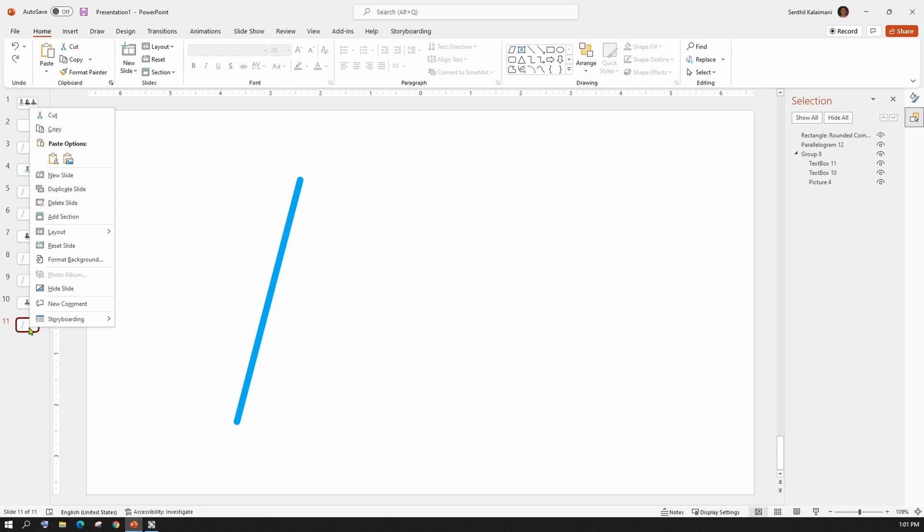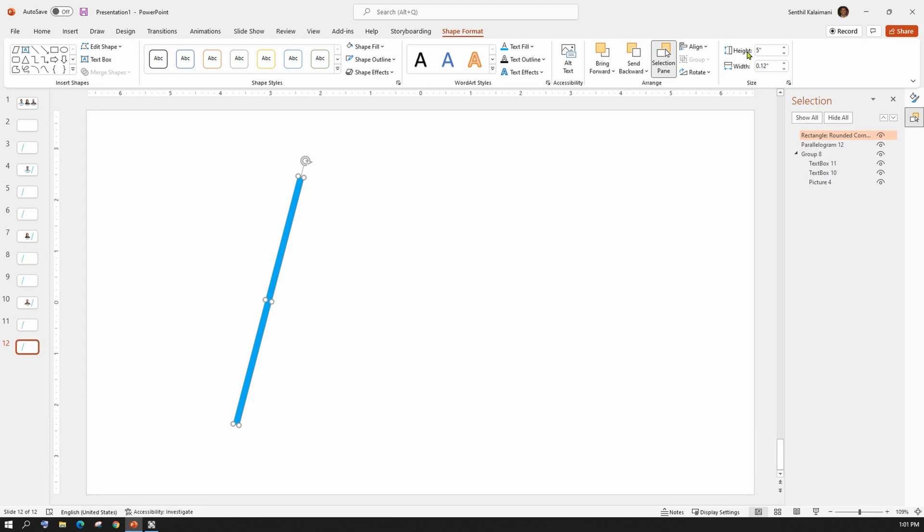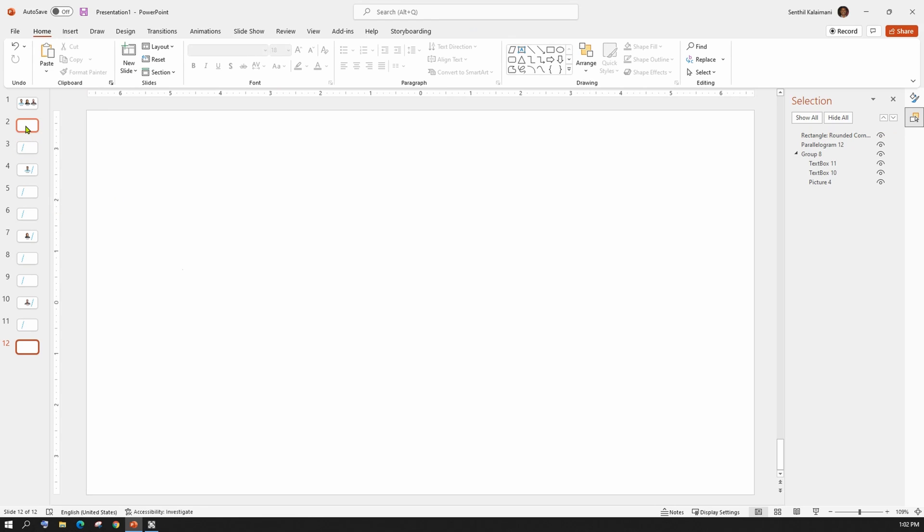Once you are done with all the team members, give the finishing touch to make the magic wand disappear. And, the simplest thing to do is to duplicate slide number 2 and move it to the end. The person reveal effect using wiper style magic wand is now complete.